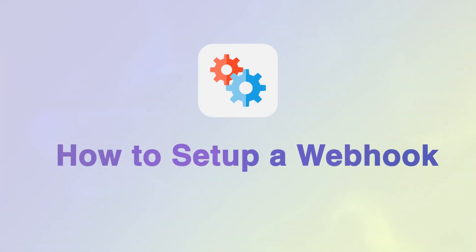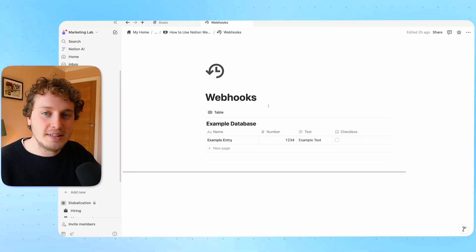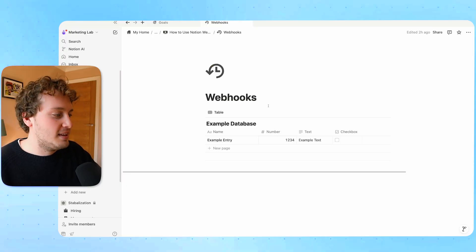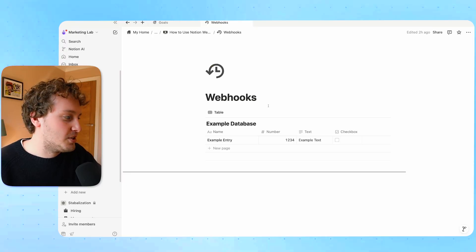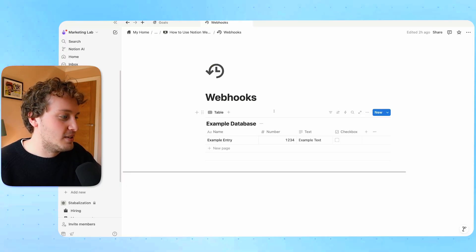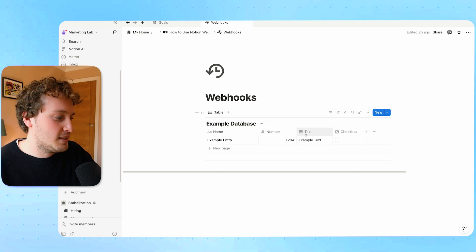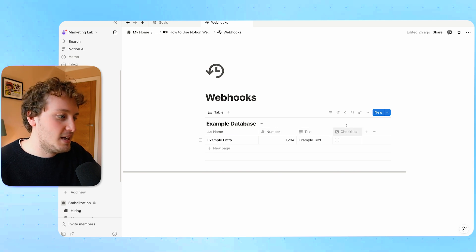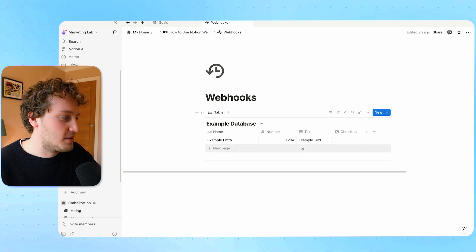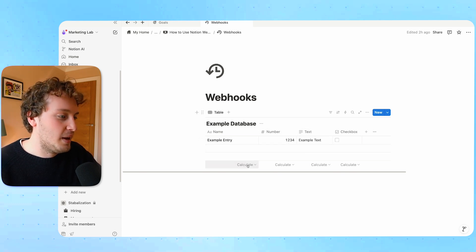That's what webhooks are doing. Now let's see how we can actually create one inside of Notion. As you can see here in this webhook page I have this example database and it just has some properties. We've got a number property, a text property, a checkbox, an example entry.